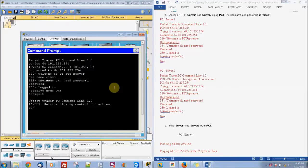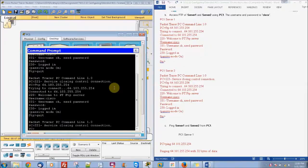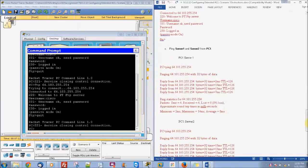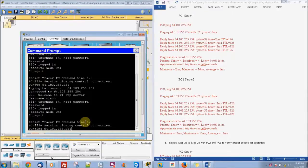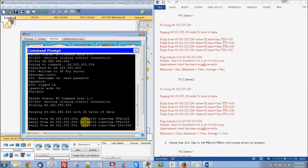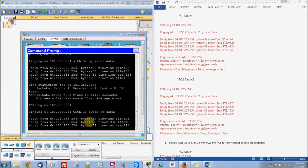Our next step is to try FTP on server 2, which will be 64.103.255.254. Same passwords and everything — and we can log in. Then we're going to ping server 1, and we see that it responds. And then ping server 2, which is the 103 address, and we can see that it responds too.